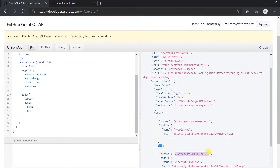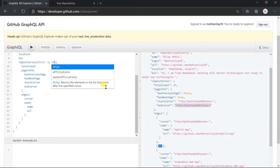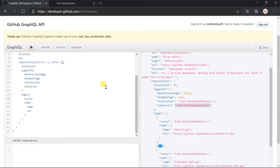The end cursor matches the last node's cursor value. We have obtained the first three records, but what if you want to obtain the next three records? For that, we need to use the 'after' argument with this cursor value. Copy the value of the end cursor and pass it in the 'after' argument, which informs that we need to obtain three nodes after this cursor value.